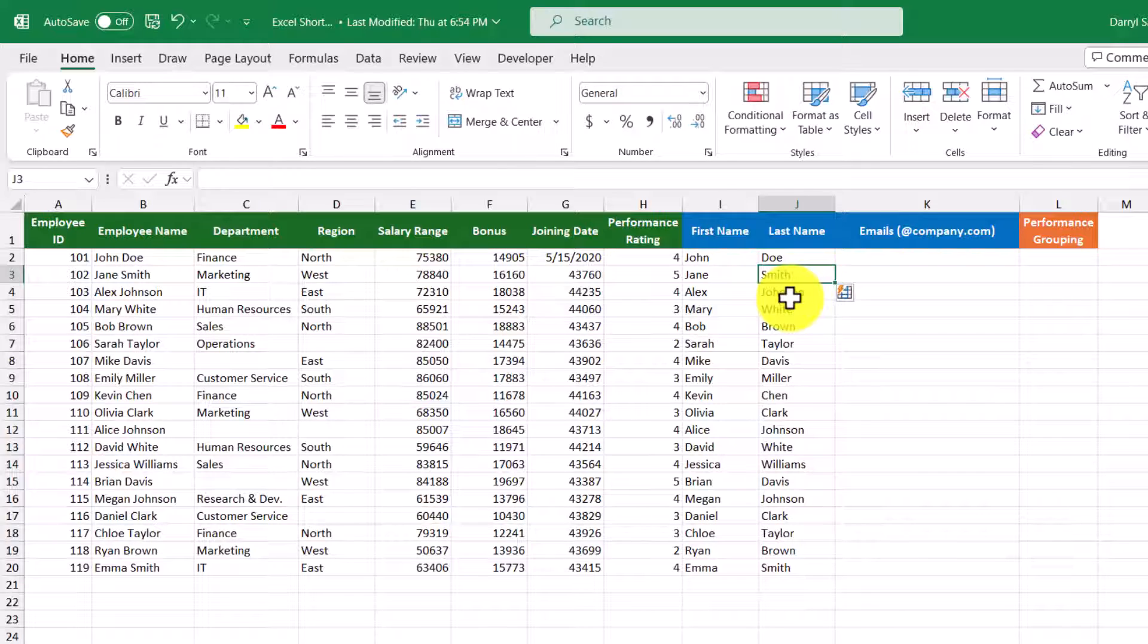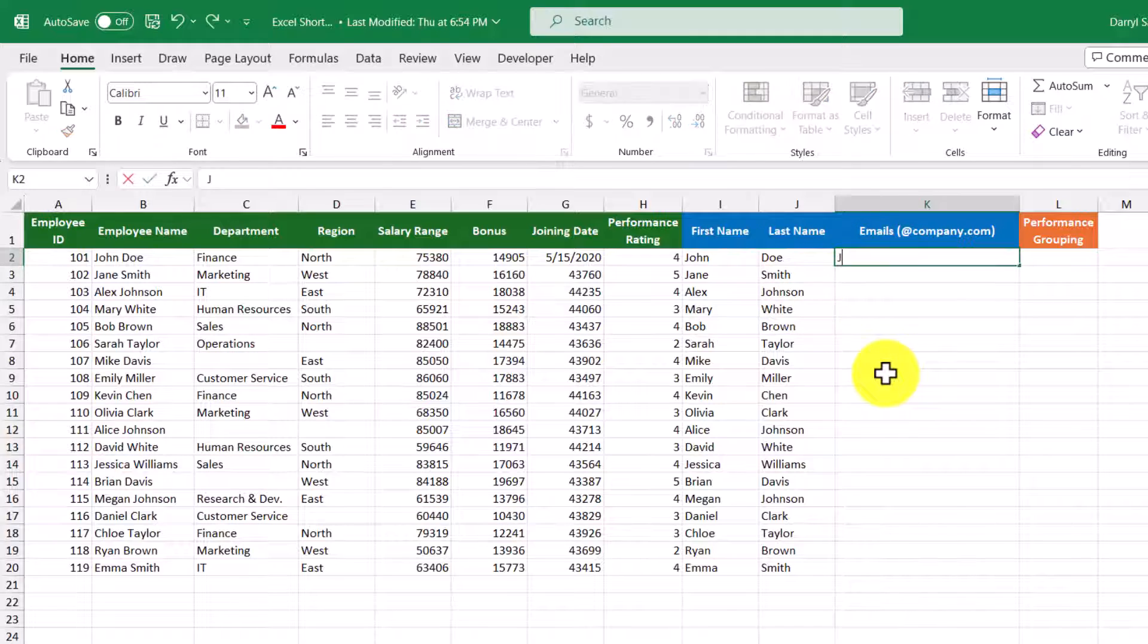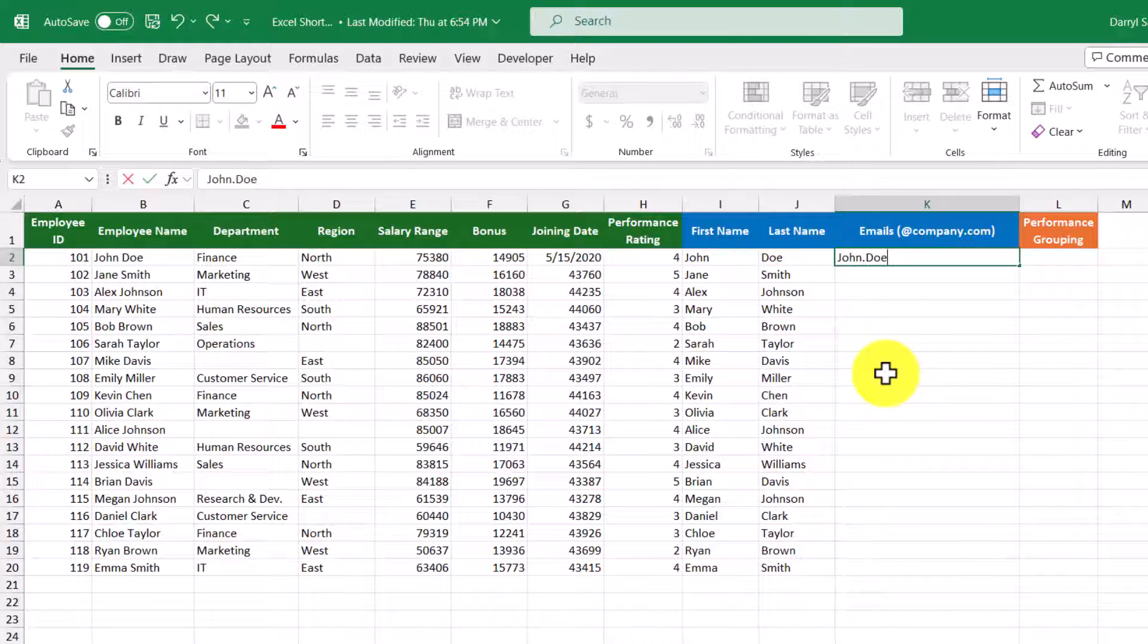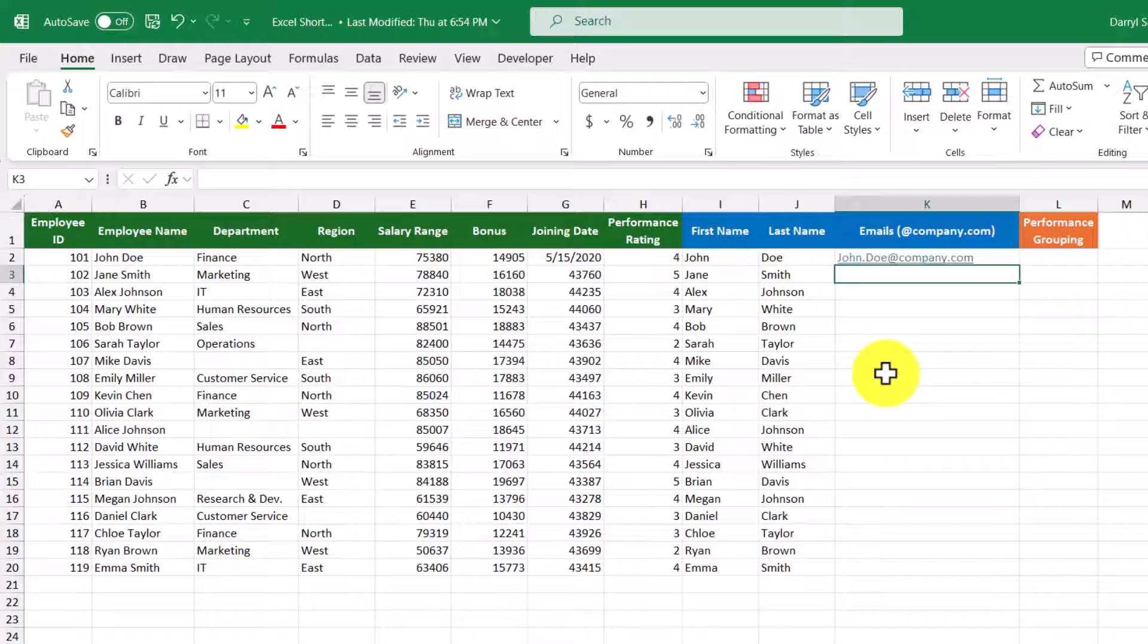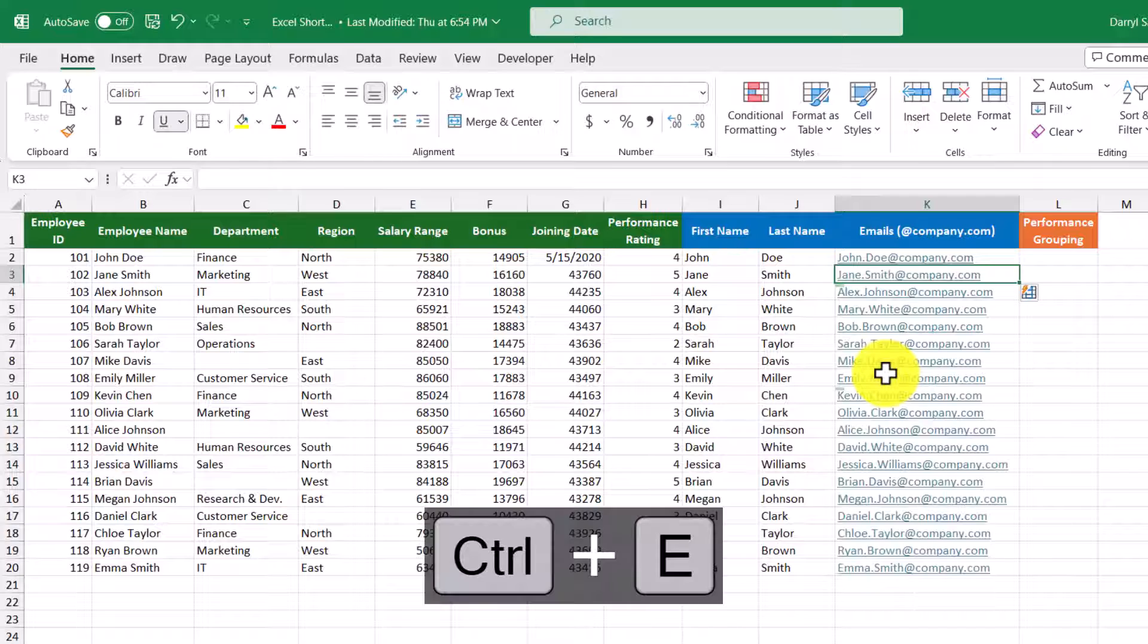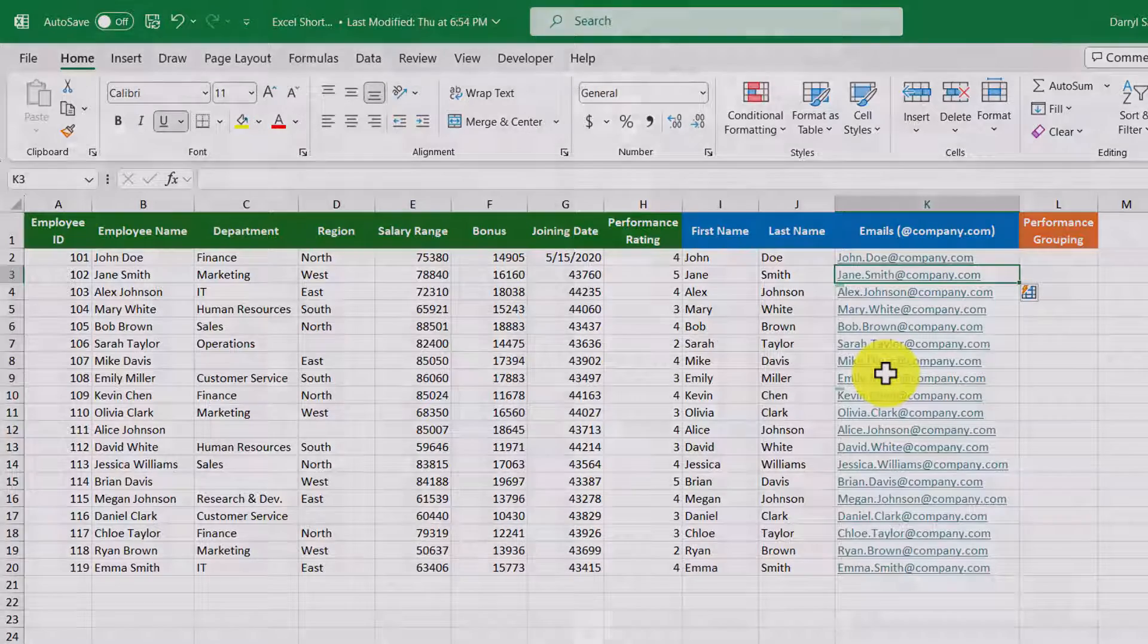We can also use flash fill to combine text too. So in this case, I want to create some email addresses. So I'm just going to type in the person's first name, then a period, then their last name, and then we'll do at company.com. Then we'll press Enter and then Control+E. And now we've created email addresses for everyone at the company.